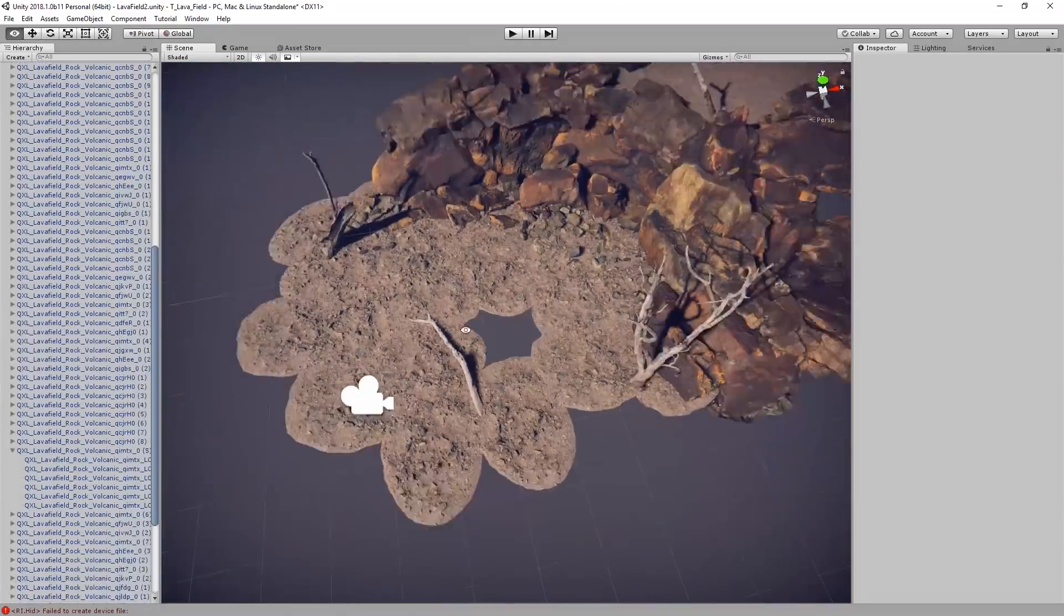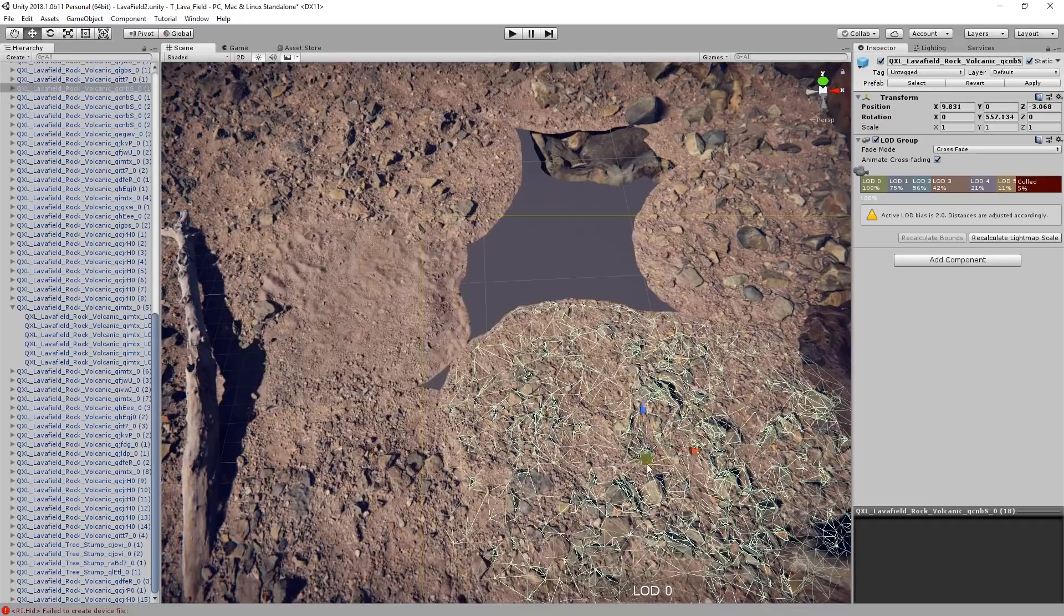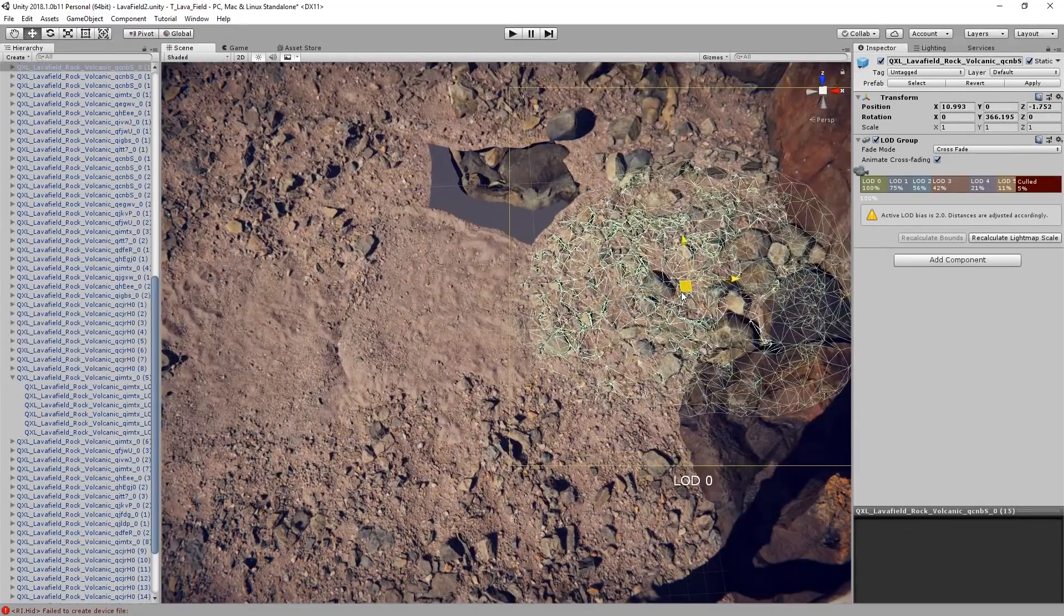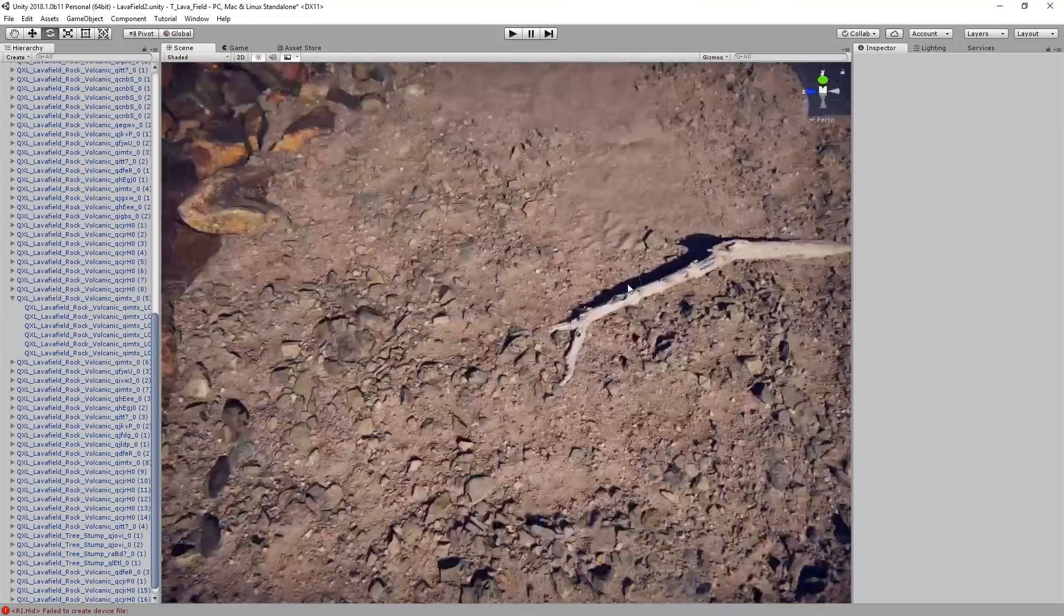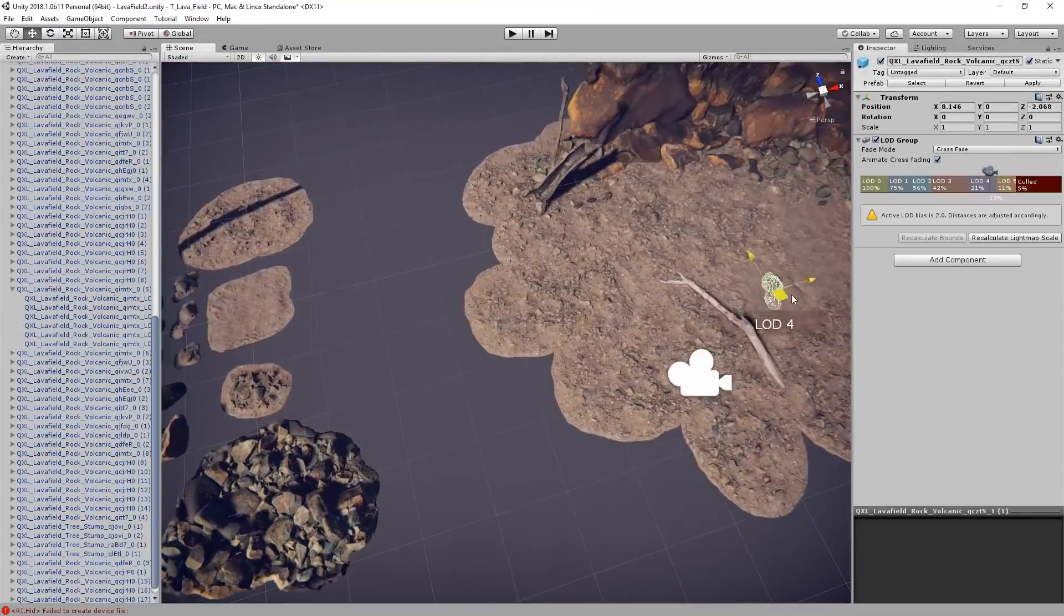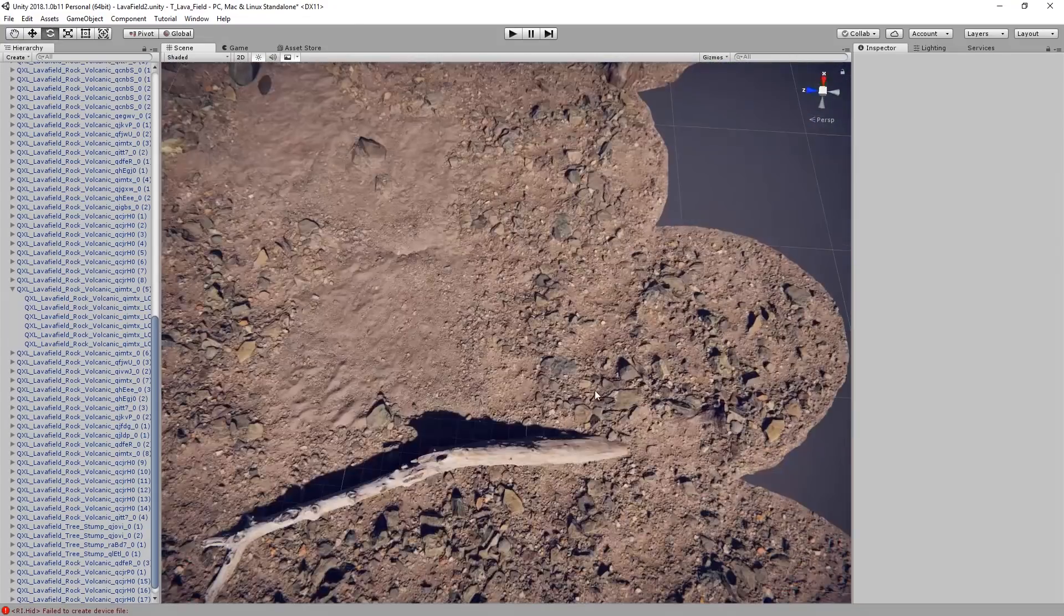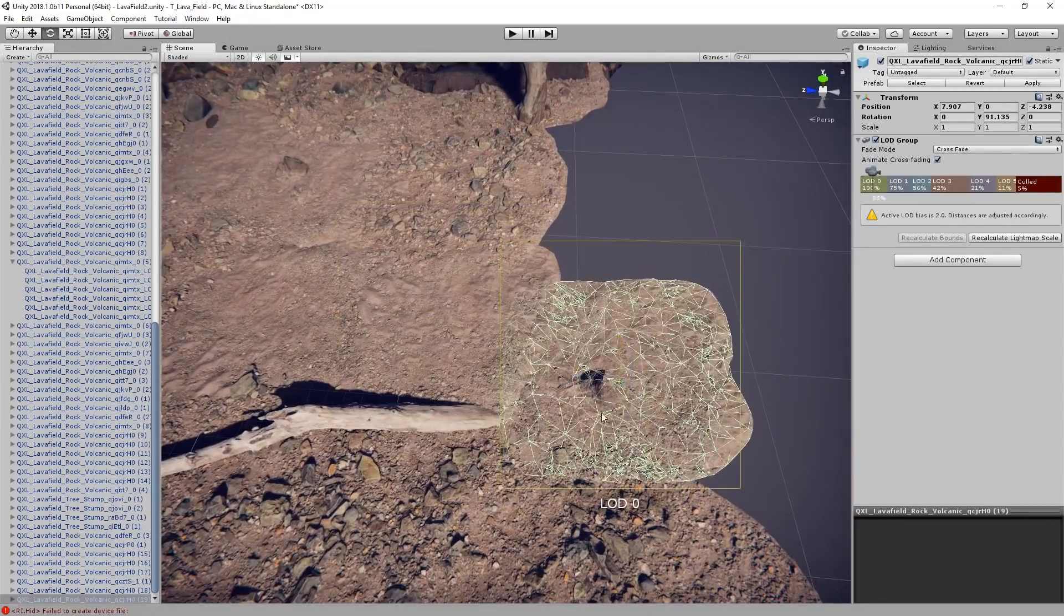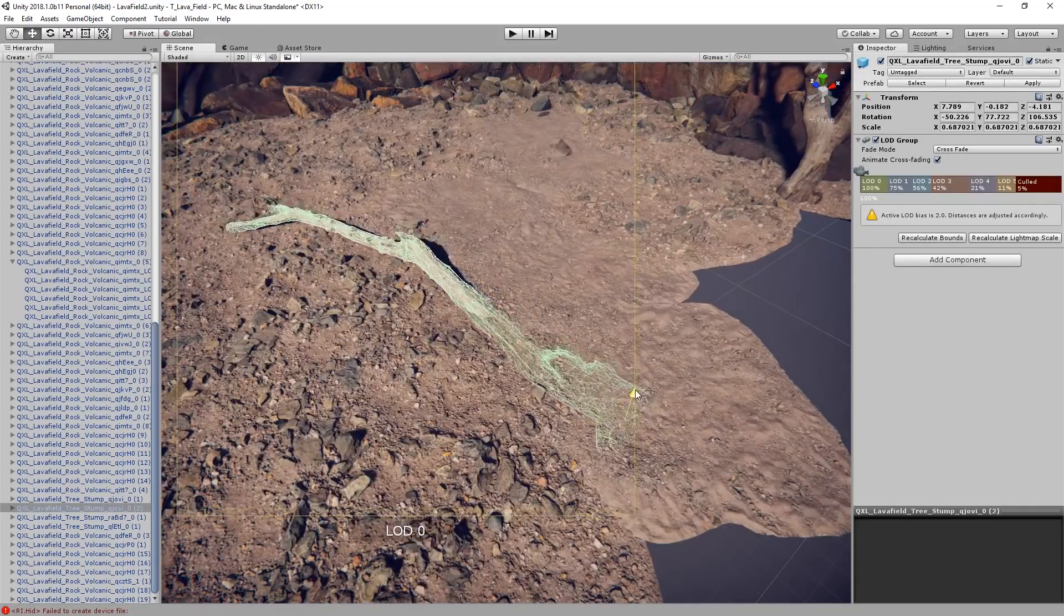Now I'm going to swap out some of the ground assemblies with a less rocky variant. This will help break up the ground visually, but I could also use it as a bit of a path or trail for the player to follow if I wanted to. Since the sandy ground asset has a bit less height to it than the rockier one, the base of the fallen tree has become visible. So I'm just going to play with that a little more and sink it back down.